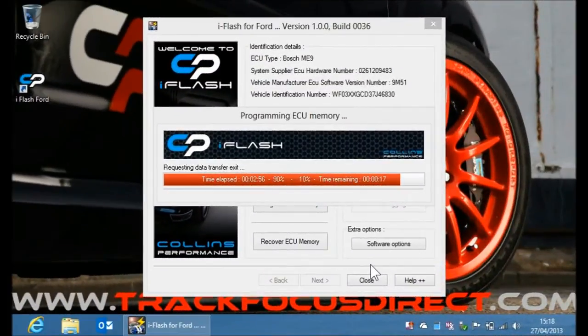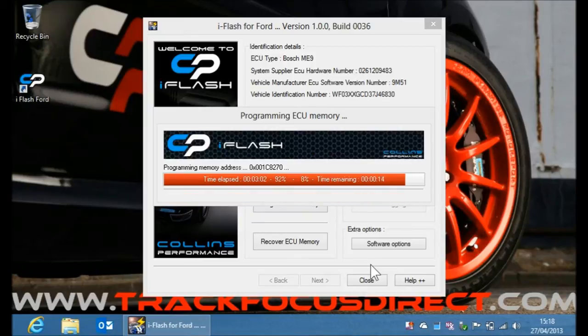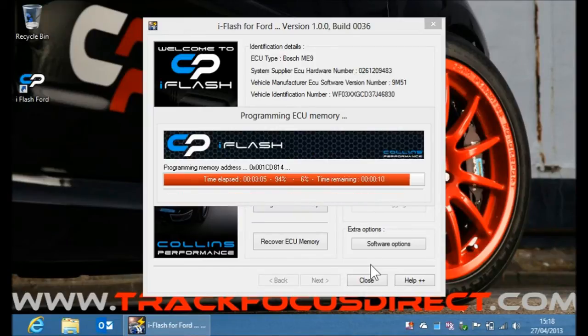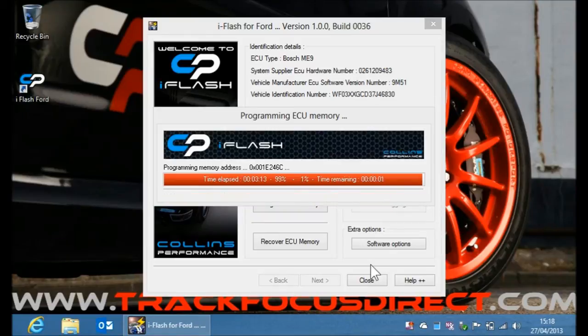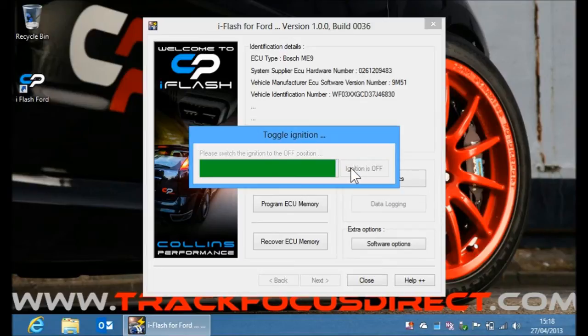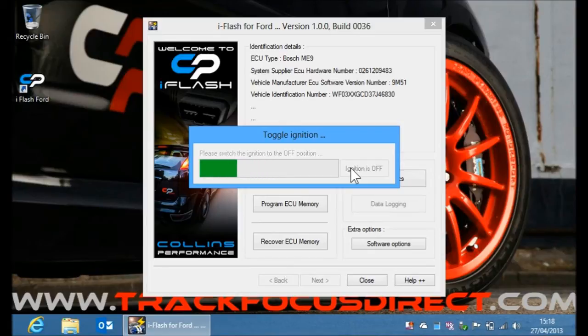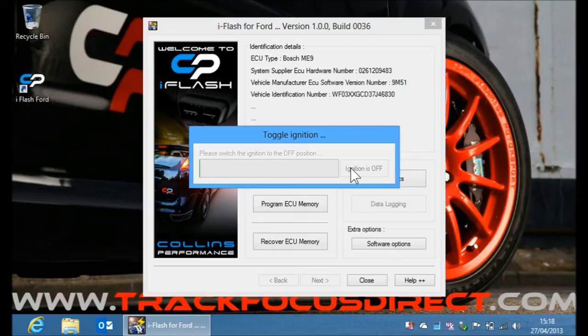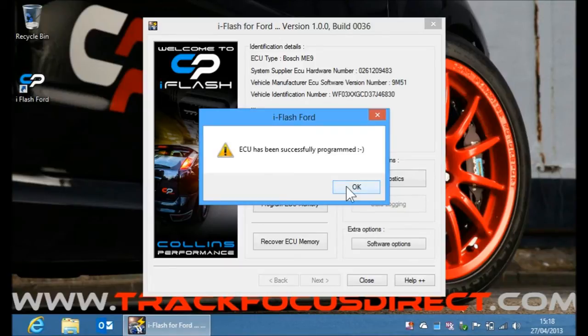So we're nearly done. I think this has been faster than 4 minutes, this is looking like it's just going to be about 3 and a quarter minutes. So now I need to turn the ignition off. Ignition is off. So the base calibrations have been successfully programmed into the ECU.